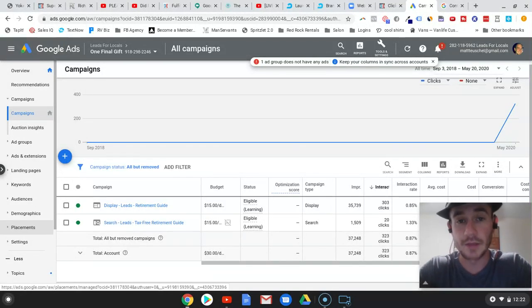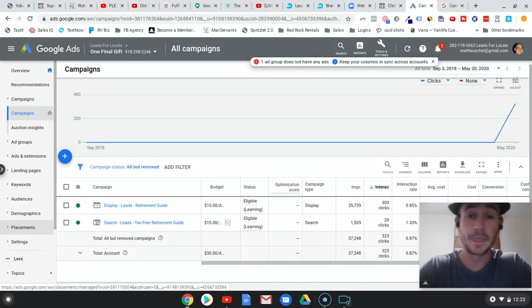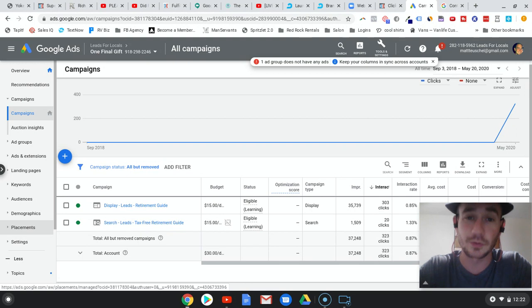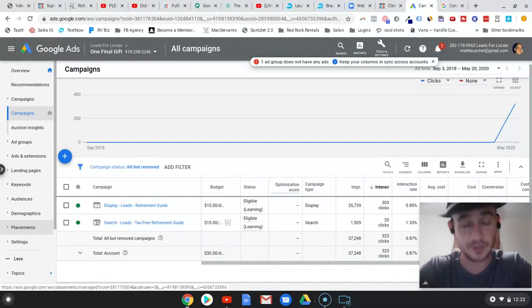What's up guys? It's your boy Matty Ice, Leads for Locals. And in this video, I want to show you how to get terrible results with your Google Ads. That's right, terrible results.